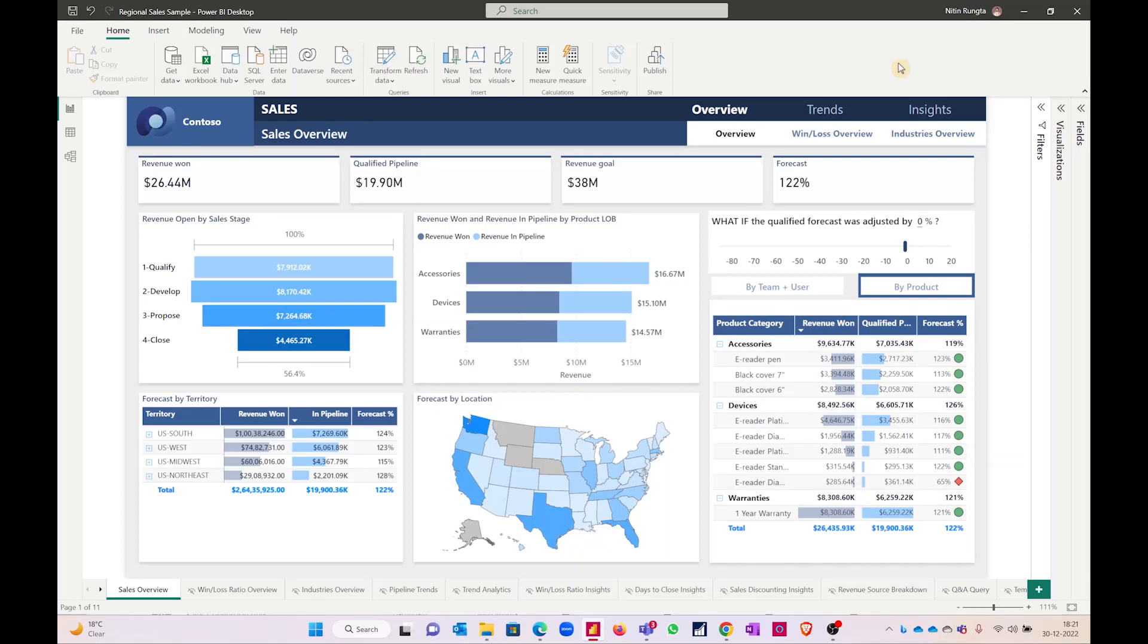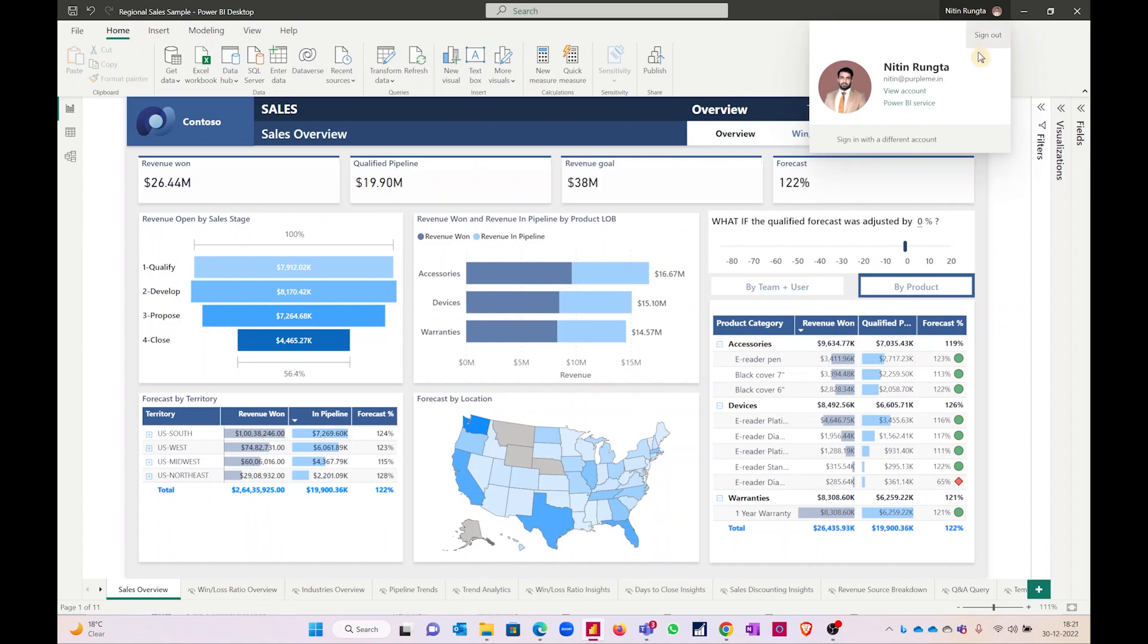I'm assuming you have seen my previous video on how to sign up for Power BI. If you have done that successfully, your name should show out here. Here you can see me, I have signed in.